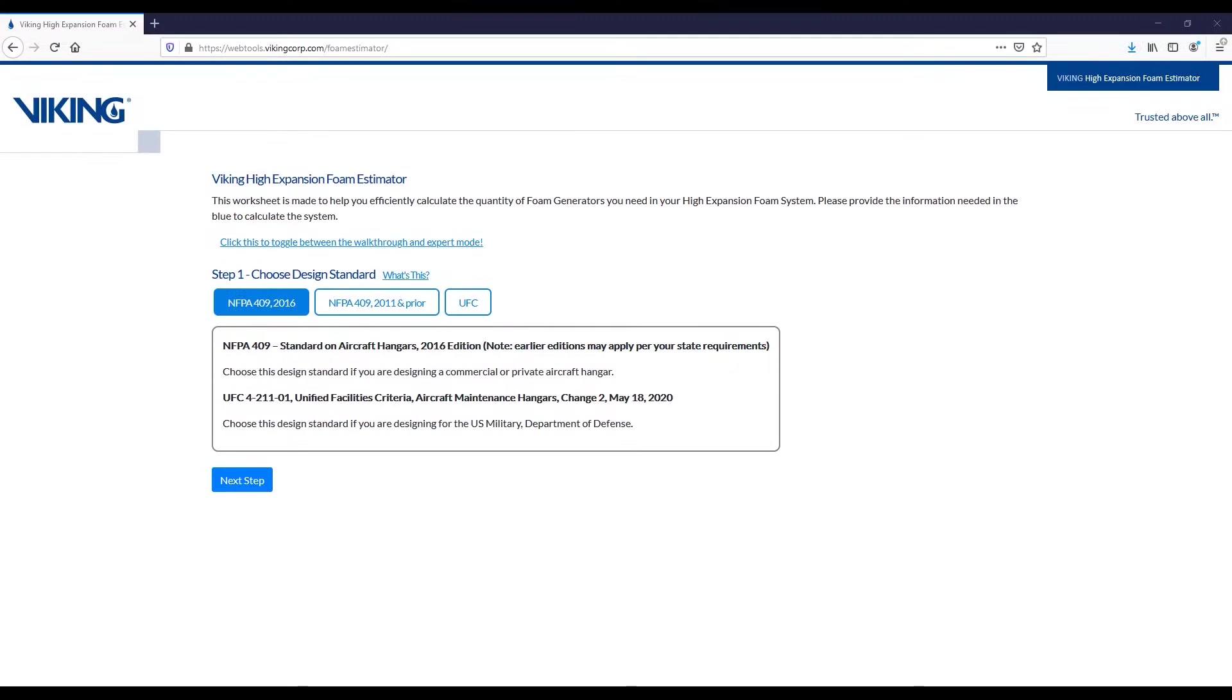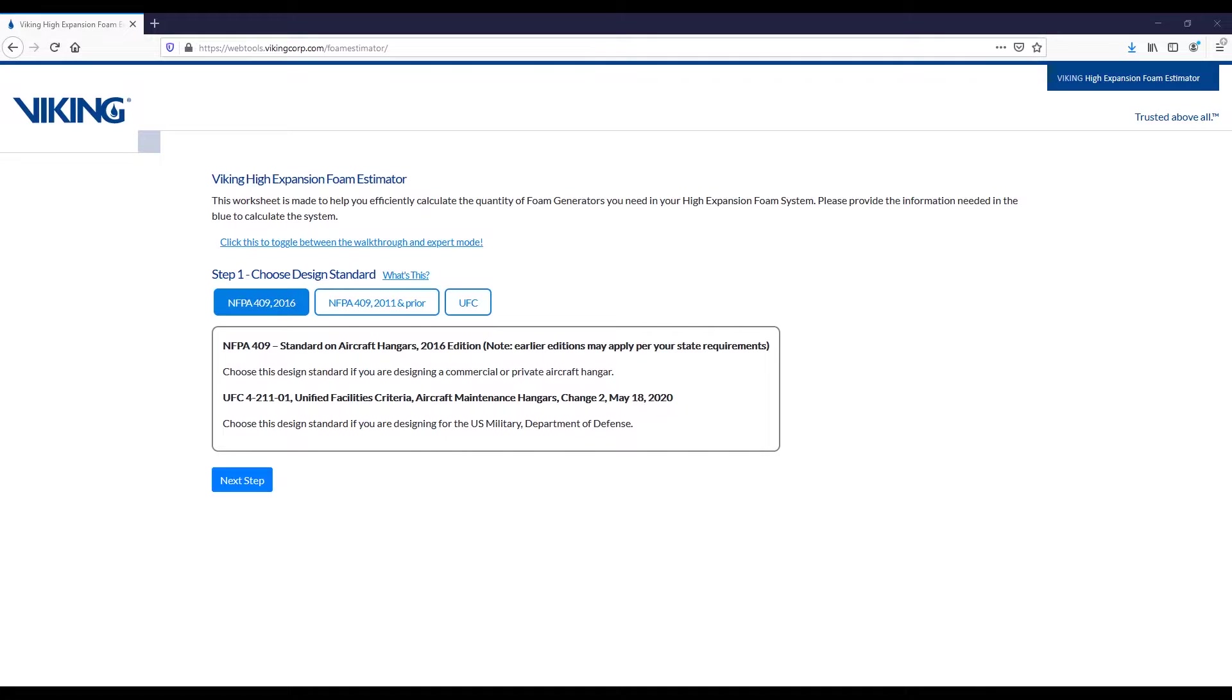In this video, we'll introduce you to Viking's new high-expansion foam estimator. This is a web-based utility to be utilized alongside our new high-expansion foam generators for protecting things like aircraft hangars.